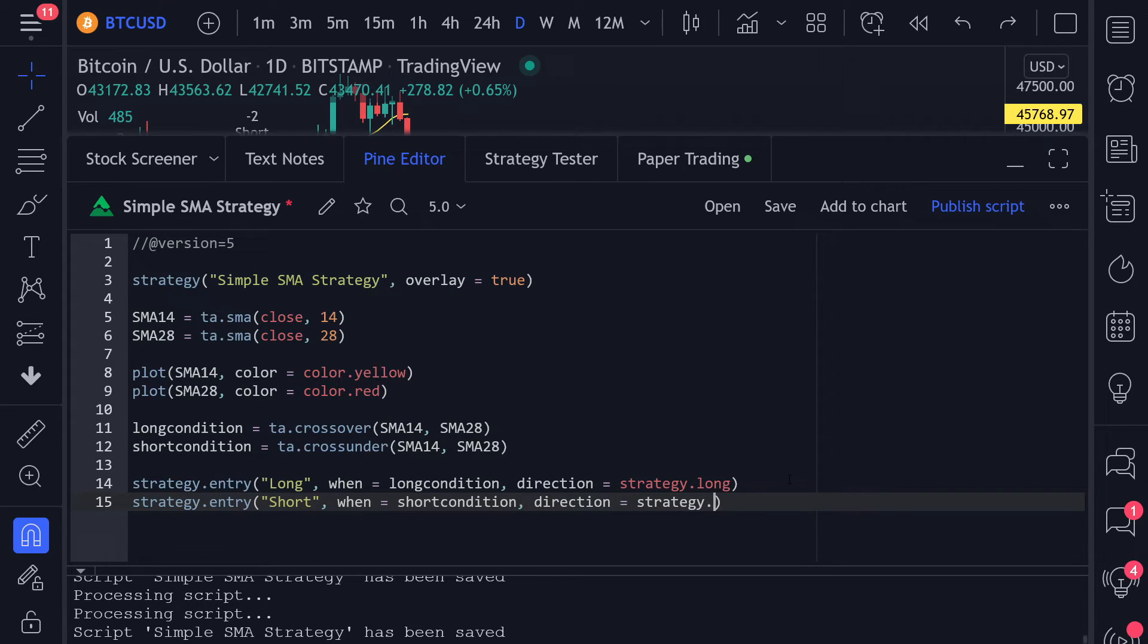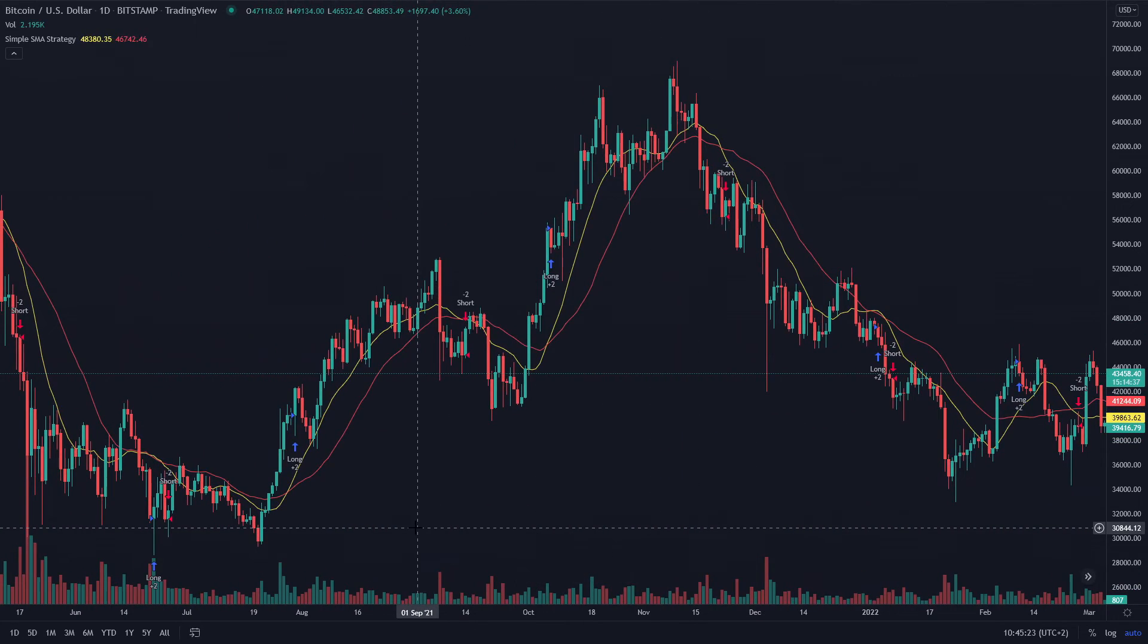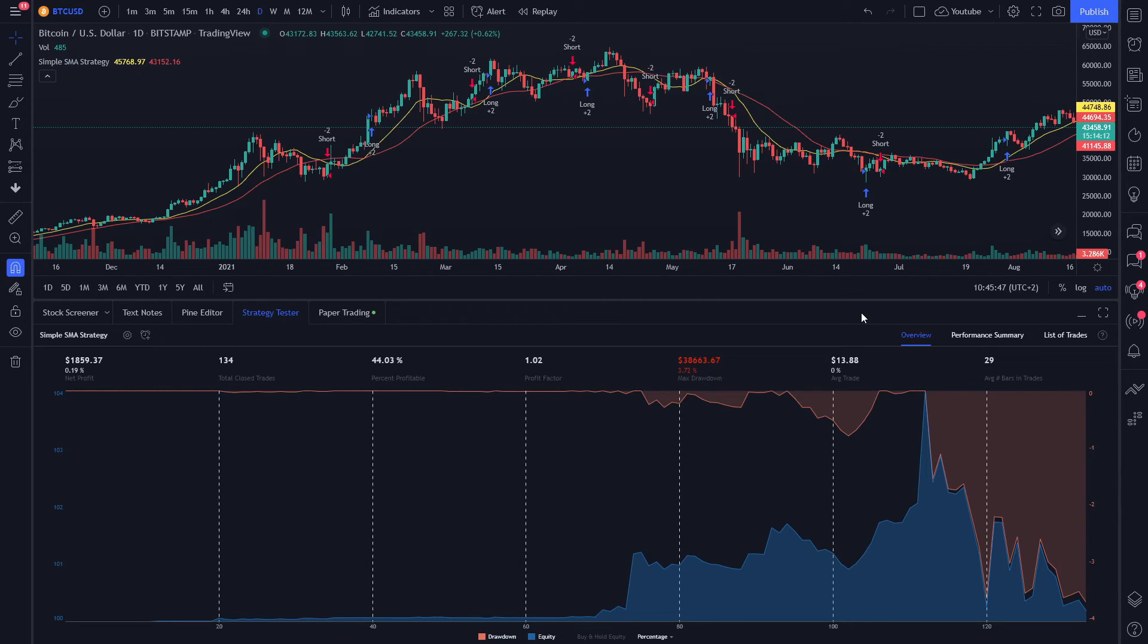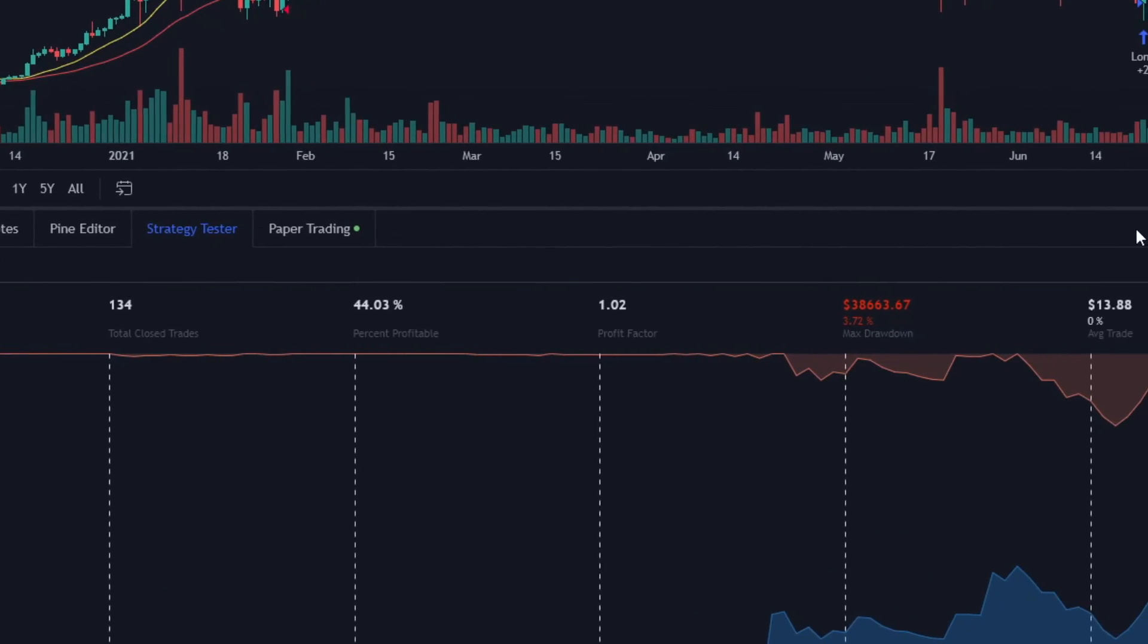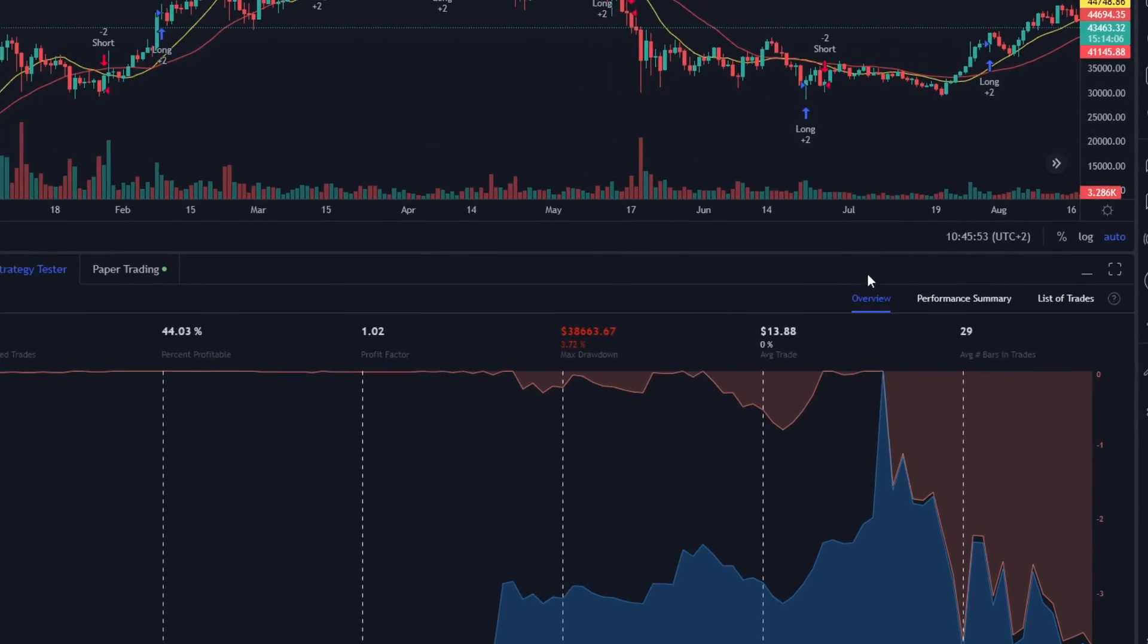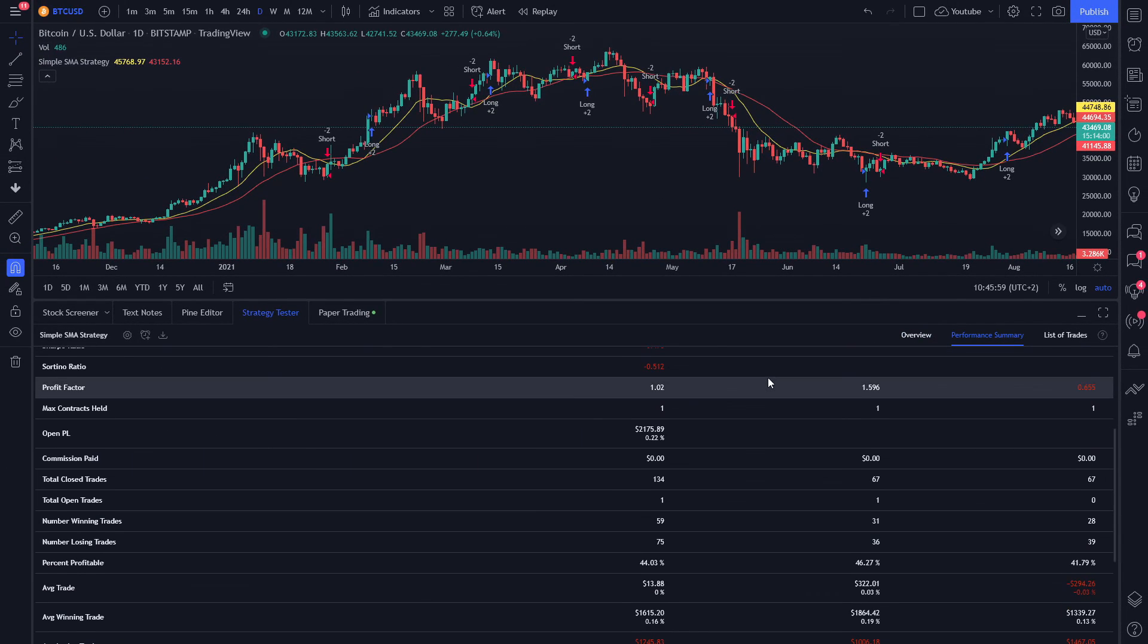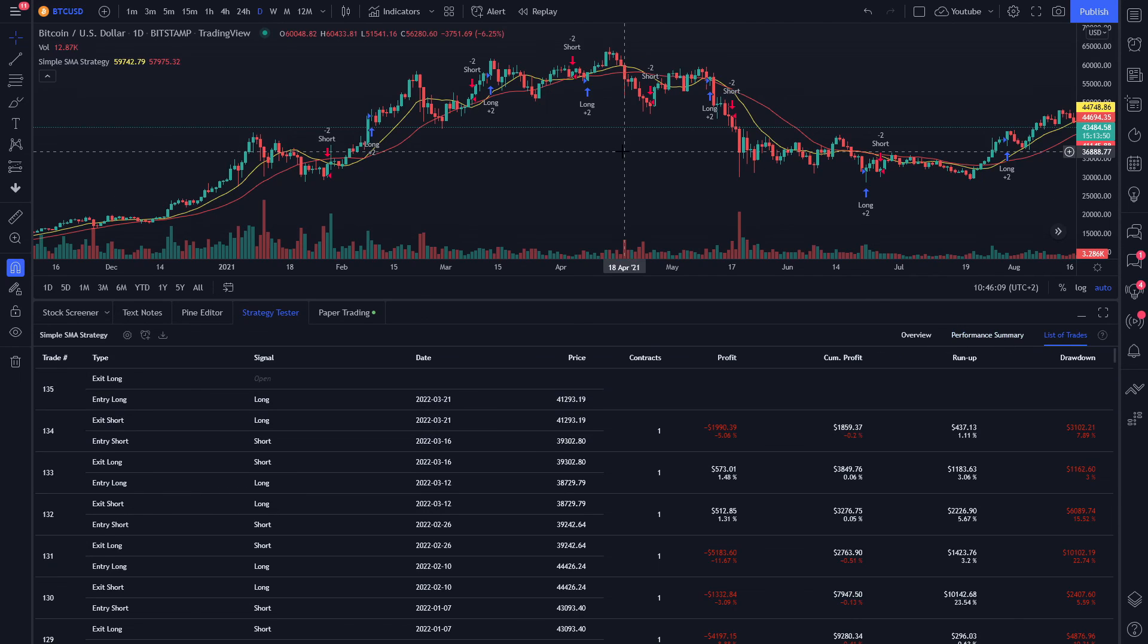Now, the cool thing on TradingView is that you can see every trade that was executed directly on the chart itself. Furthermore, on the strategy tester tab, you have these three different options that will break down your strategy. On the overview, you can see an equity curve as well as the net profit, total closed trades, and so on. On the performance summary, you can see all kinds of stats of the strategy, and on the list of trades, you can see all your trades listed.